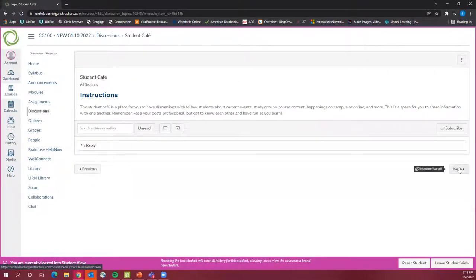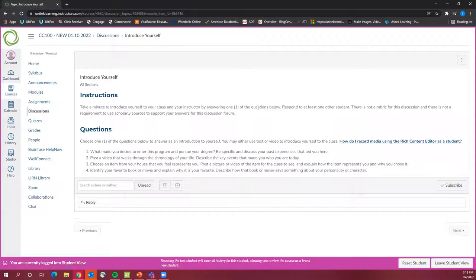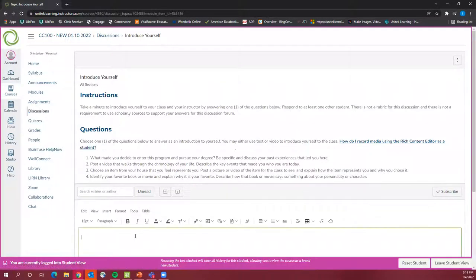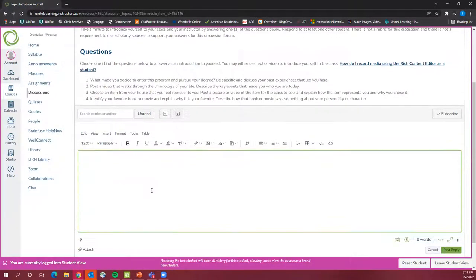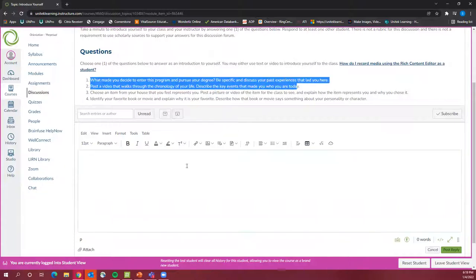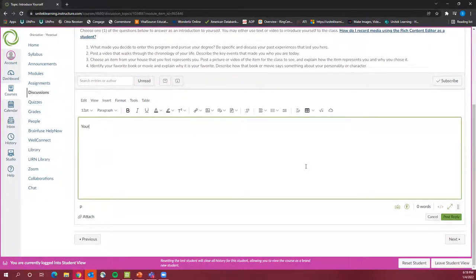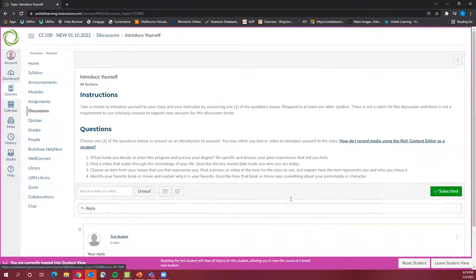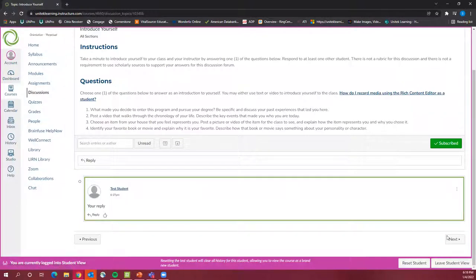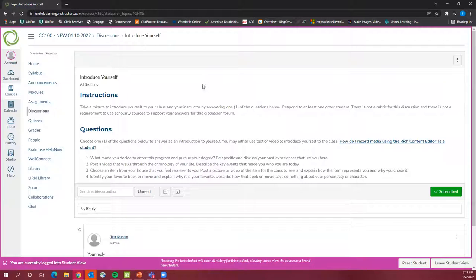There will also be an introduction discussion where you can get to know your fellow classmates, as some of your courses will be virtual. This is something you actually do have to participate in. Inside your actual course, you'll have instructions to introduce yourself — click reply and write about one of the prompts: what made you enter the program, your life chronology, a favorite book or movie. Type your reply and post it so others can see.